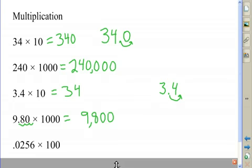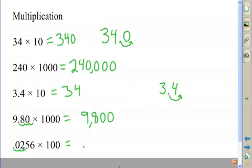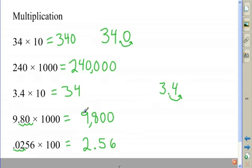In my final multiplication example, I'm going to move the decimal point two places to the right, because 100 has two zeros. I get 2.56, which is read as 2 and 56 one-hundredths.